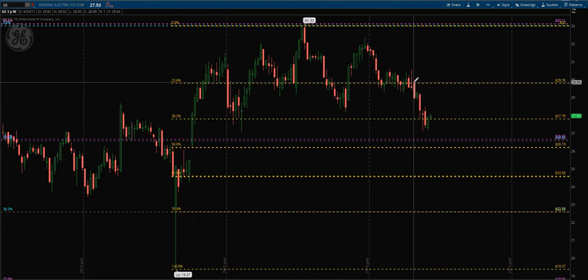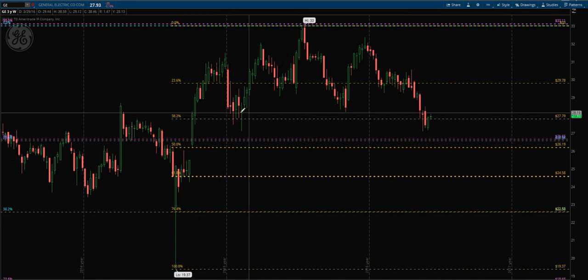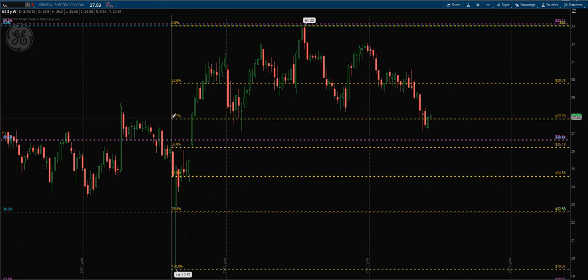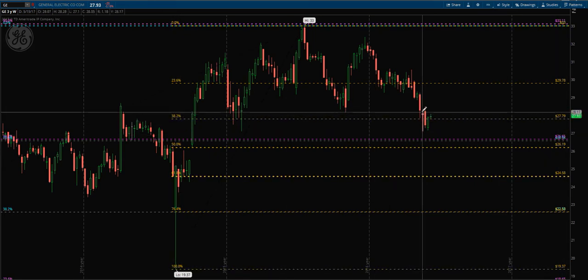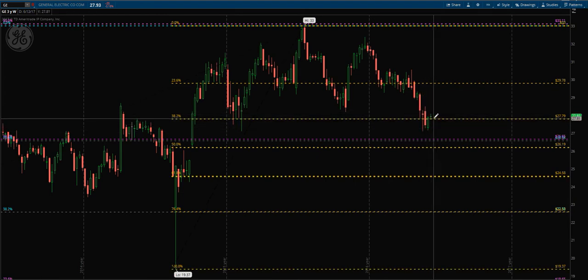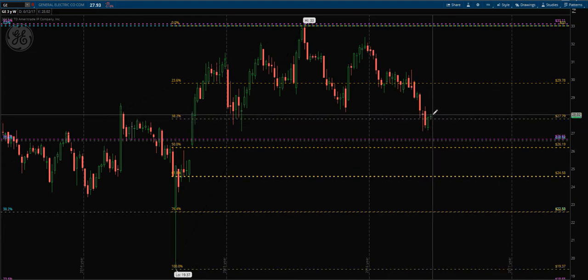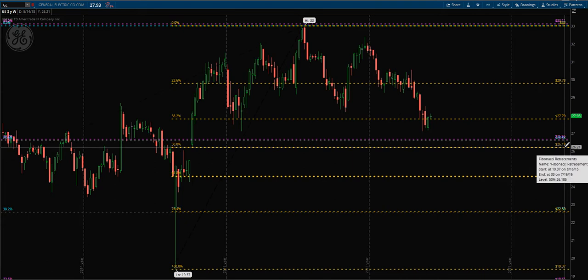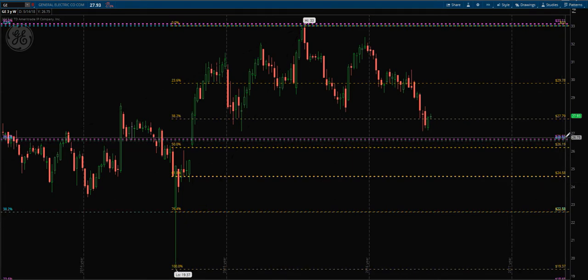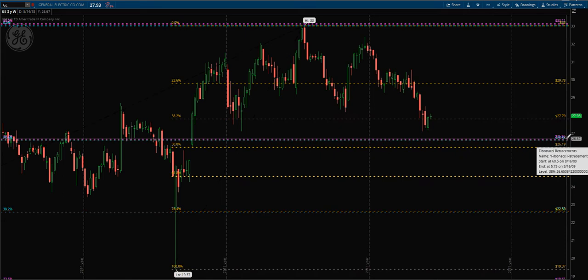Price breaks down into that shortest-term 38.2 here at $27.79. Price fails through, continues to fail, and now we're starting to try to get a confirmation up and above that 38.2. We do see a lot of confluence of points here between all three terms on the Fibs we drew, from $26.19 to $26.65.